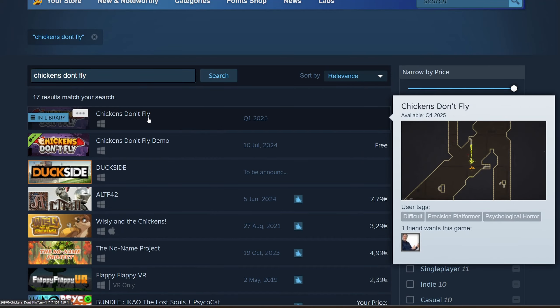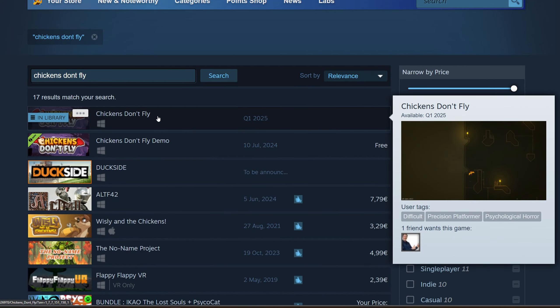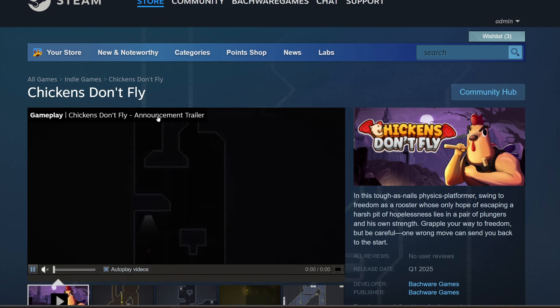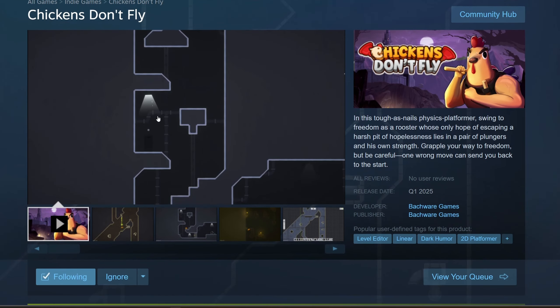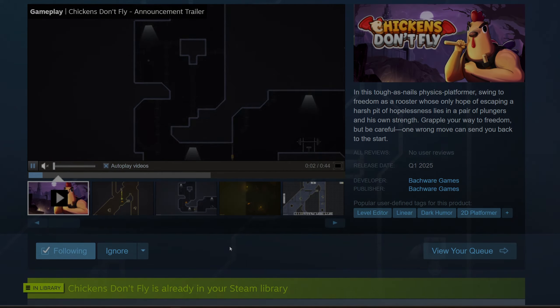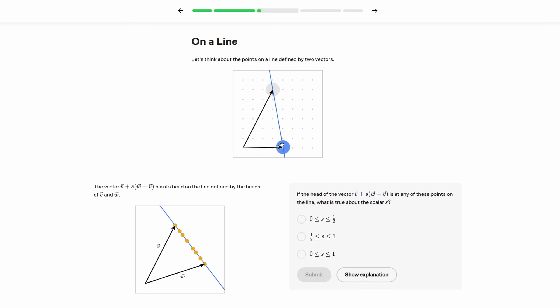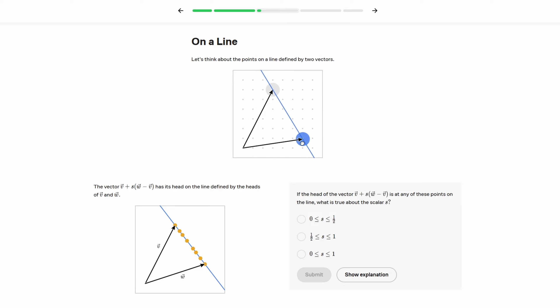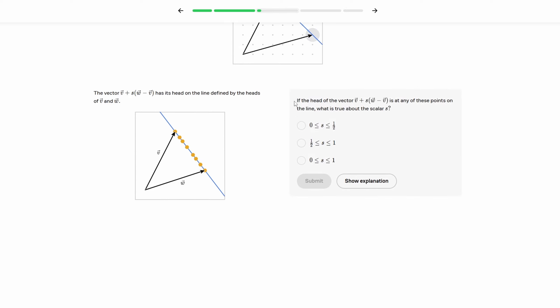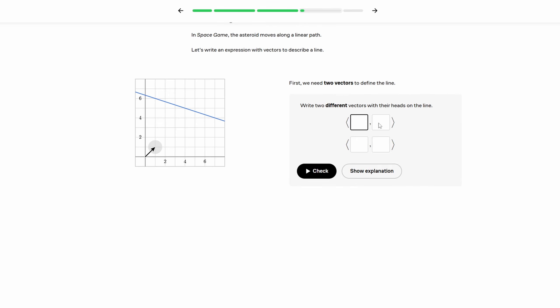But if you've ever wondered how to make your own game and put it on Steam, allow me to introduce you to the sponsor of this video, Brilliant. If you're someone who learns best by doing, you're going to love Brilliant. Brilliant is exactly the place where you learn by doing, with thousands of interactive lessons in math, data analysis, programming, and AI.